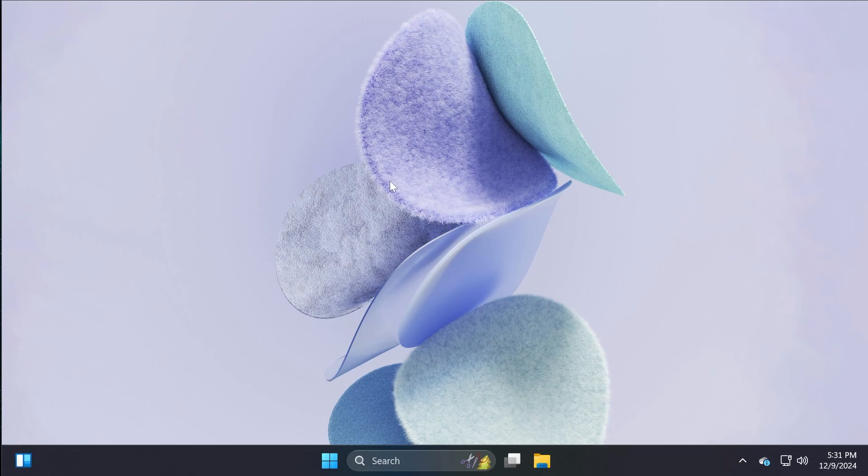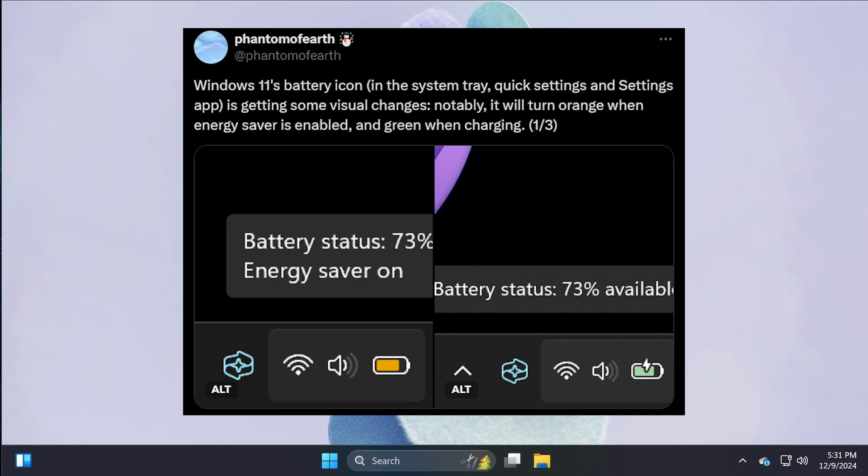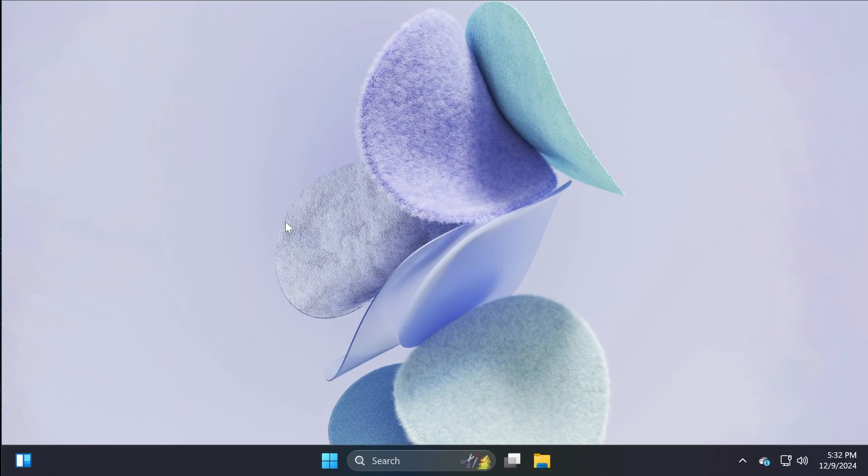In the latest dev channel build for laptops, Microsoft is also introducing some updated battery icons that are changed, of course, depending on your battery status, if it has the energy saver on or off, or when it's not charging and charging.